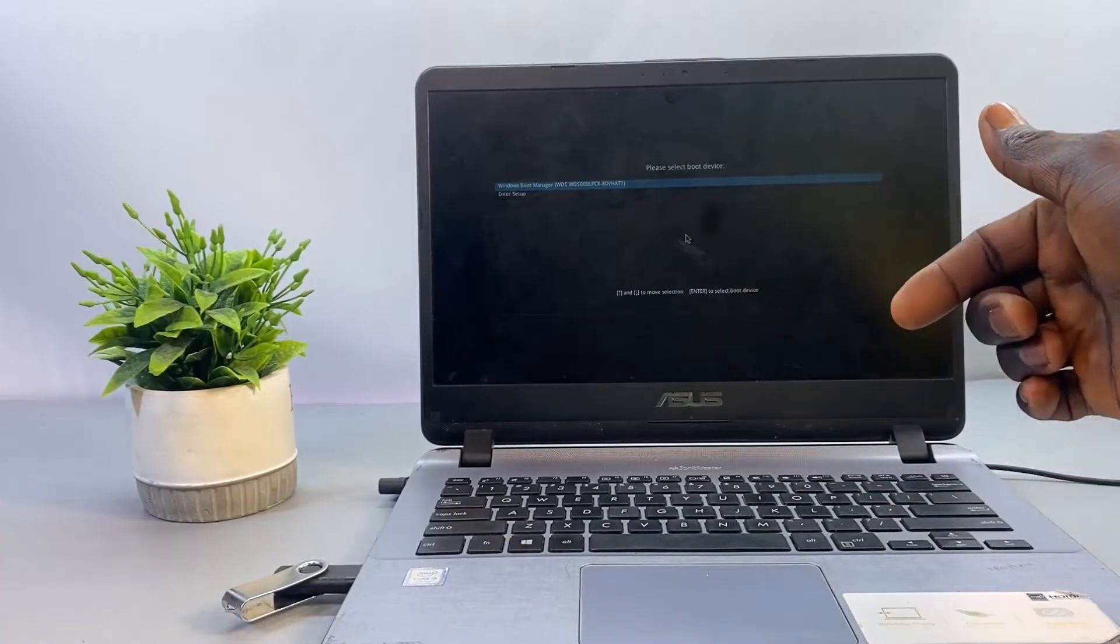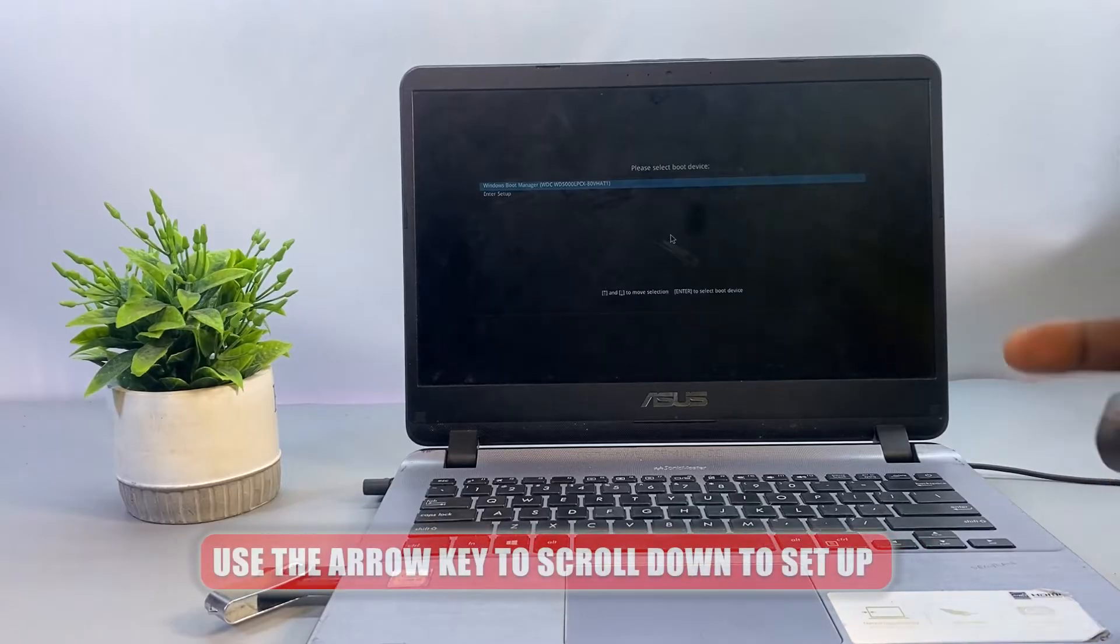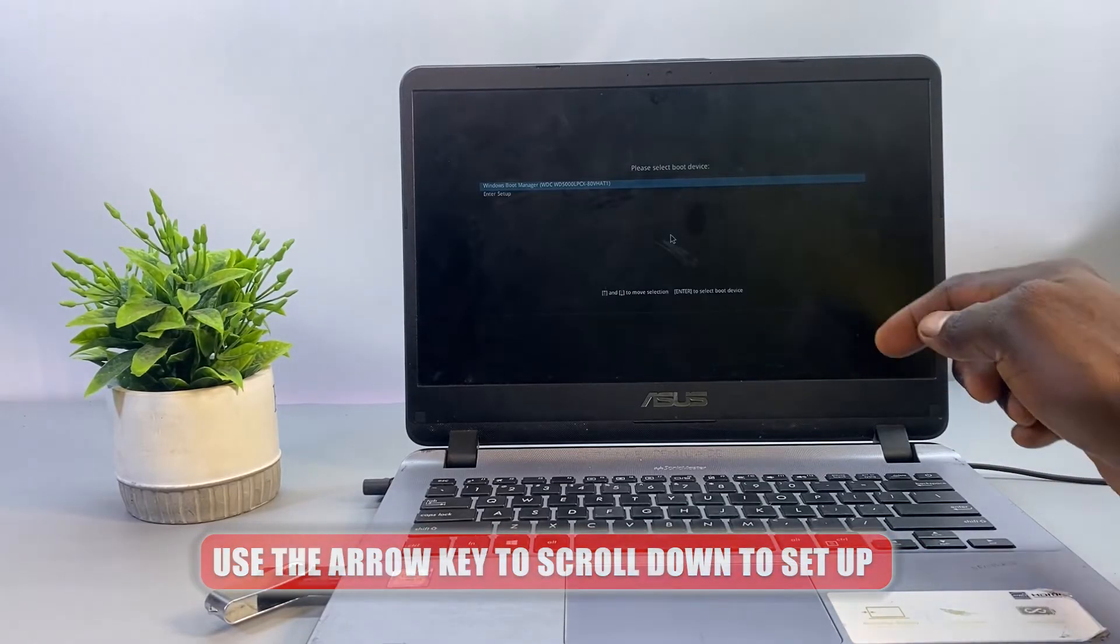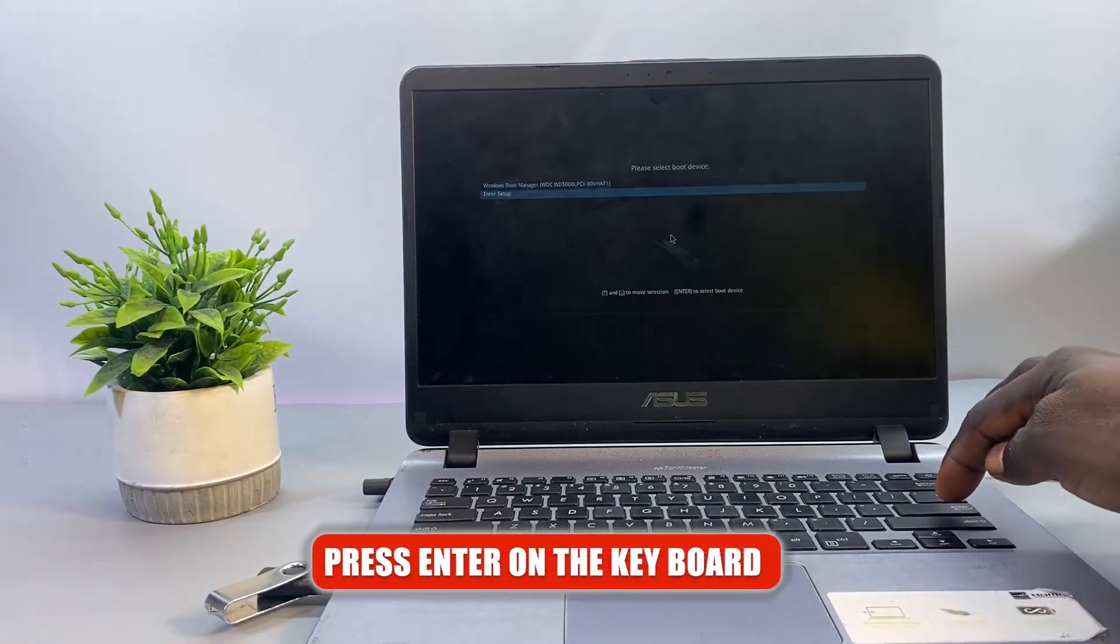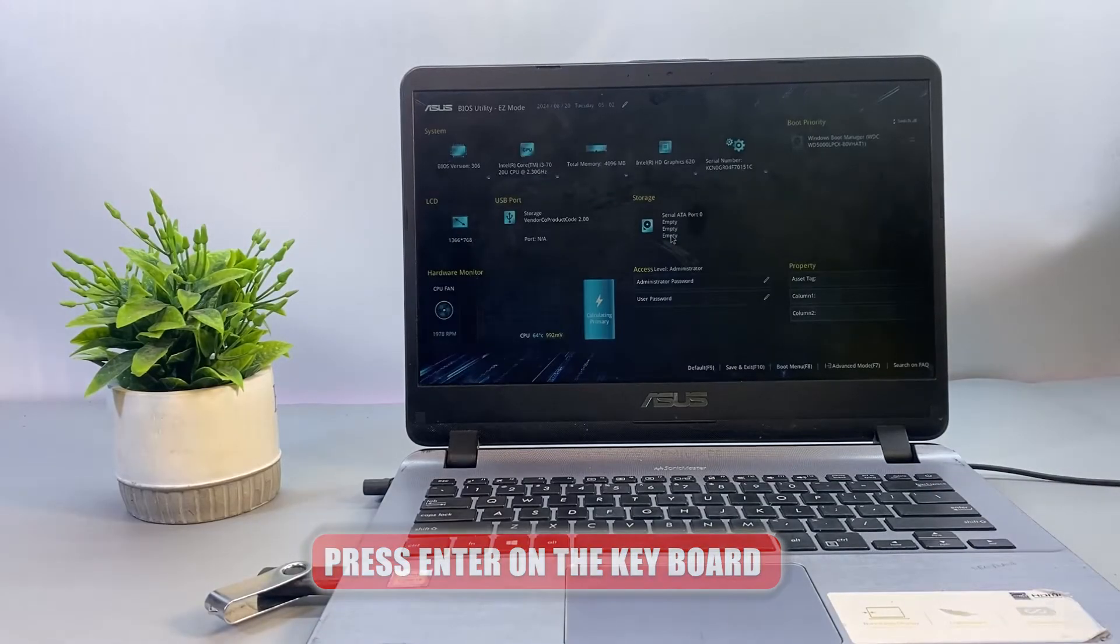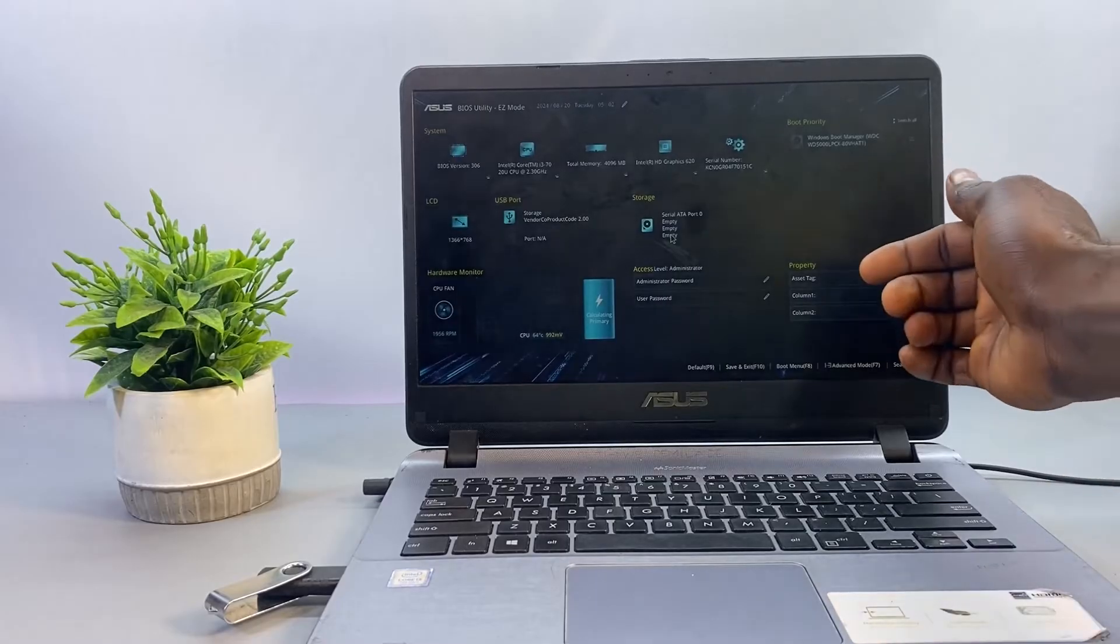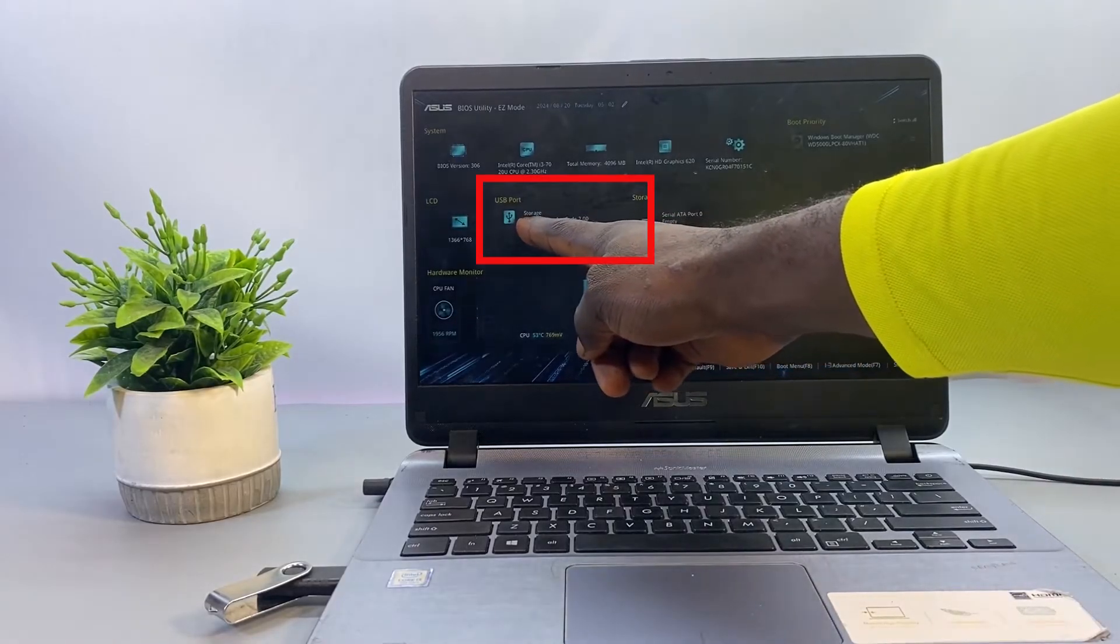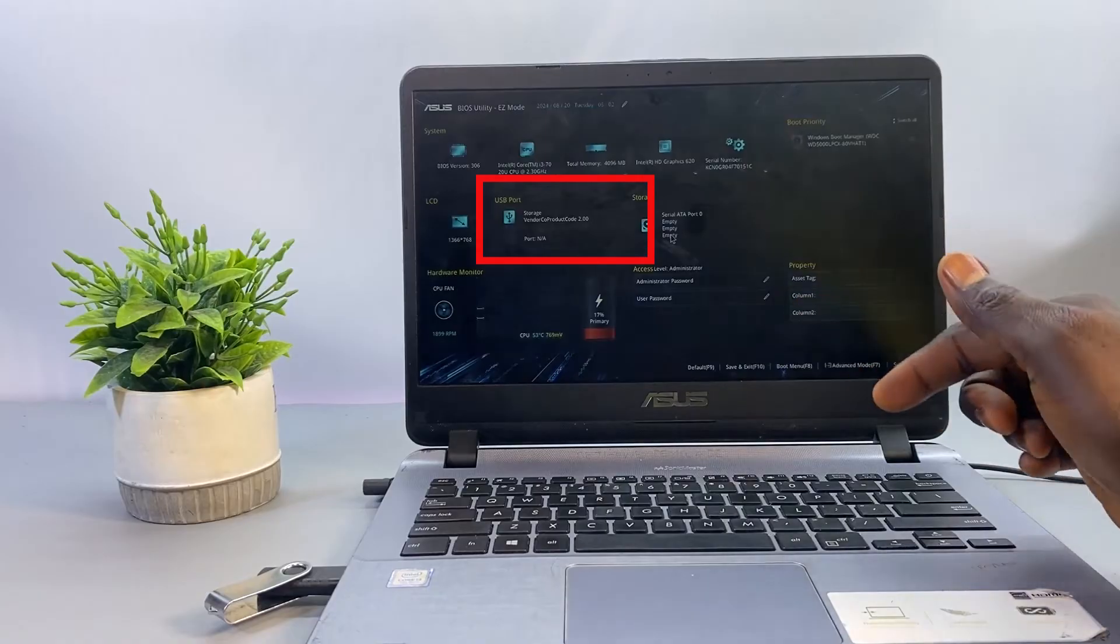Now to fix this problem, you need to use the arrow key to scroll down to Setup and then press Enter on the keyboard to open the BIOS environment. Here you will notice that the flash drive is present under the USB port menu but it's not showing under the boot options.